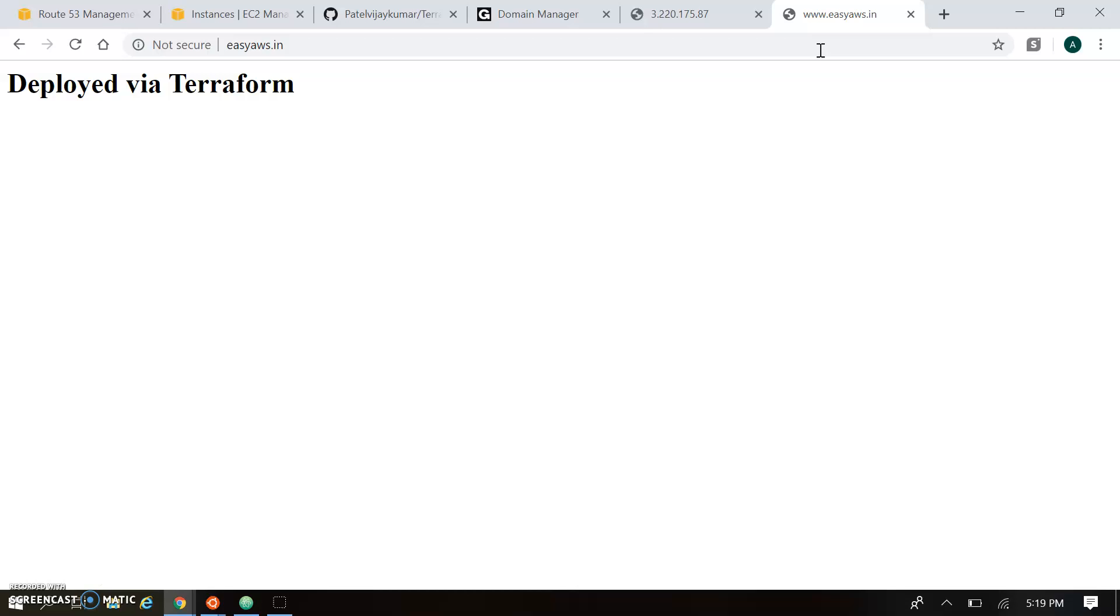So using the ezaws.in I am able to open our HTTP server which are deployed in the instance. And this hostname is mapping with the IP from using the Route 53 service. So this is all about how to configure Route 53, where to redirect and what kind of records we have to perform.